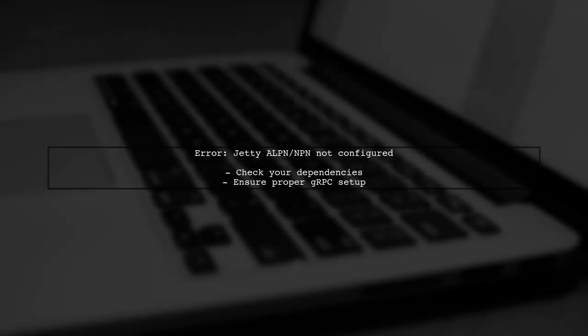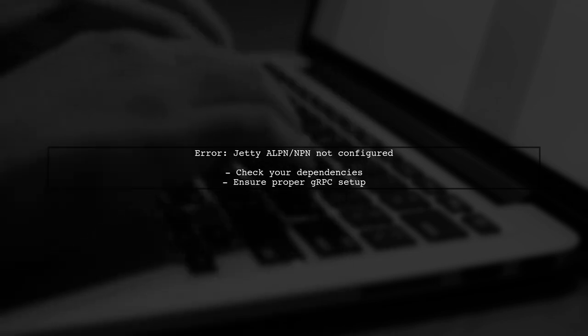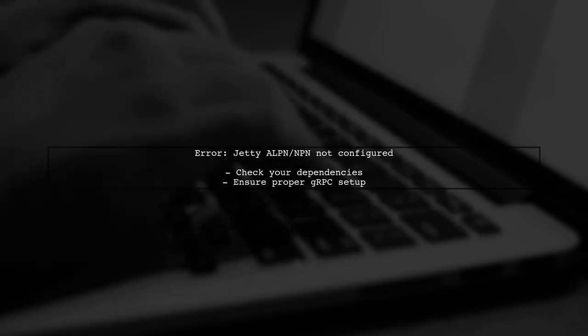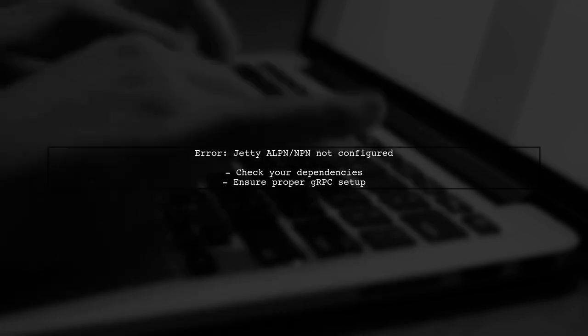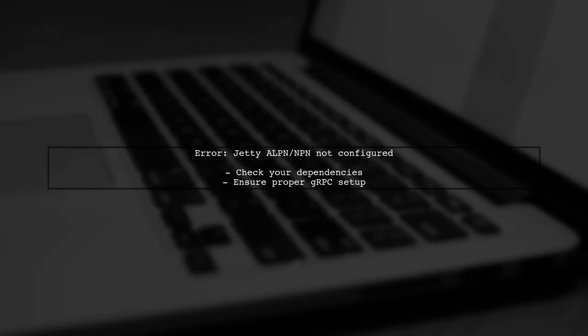The error you're encountering indicates that Jetty ALPN or NPN has not been properly configured. This is essential for gRPC to work with TLS.